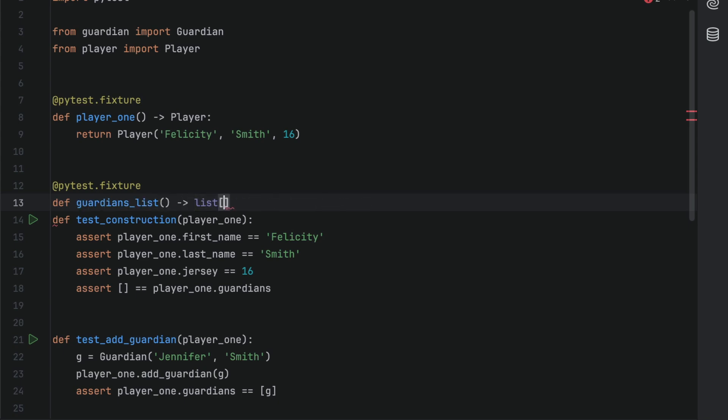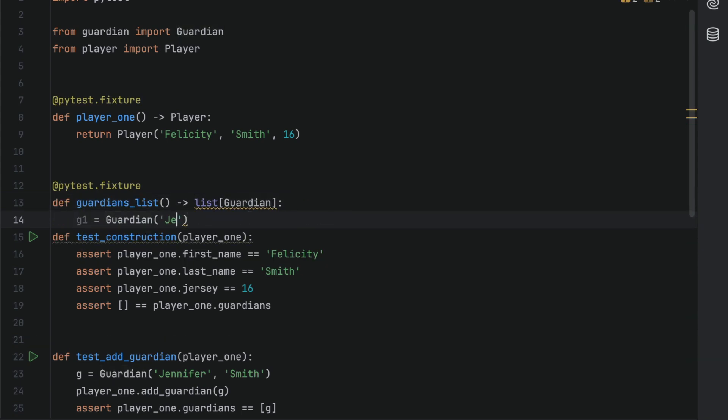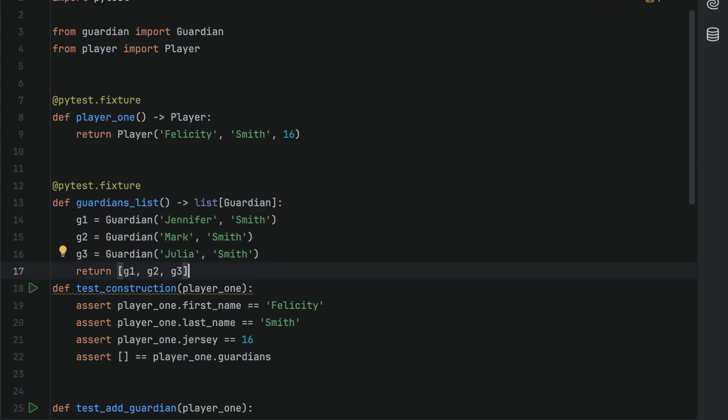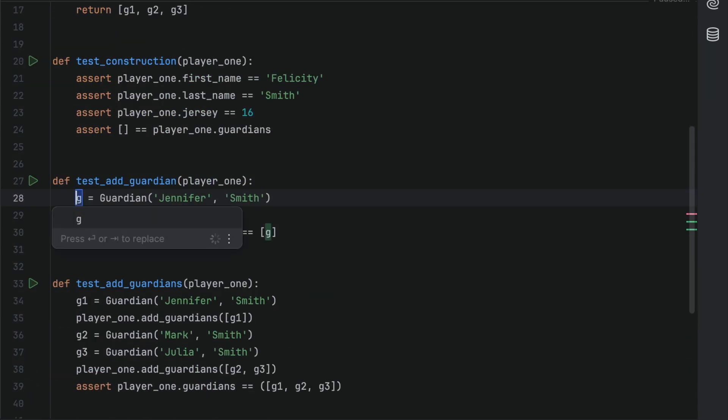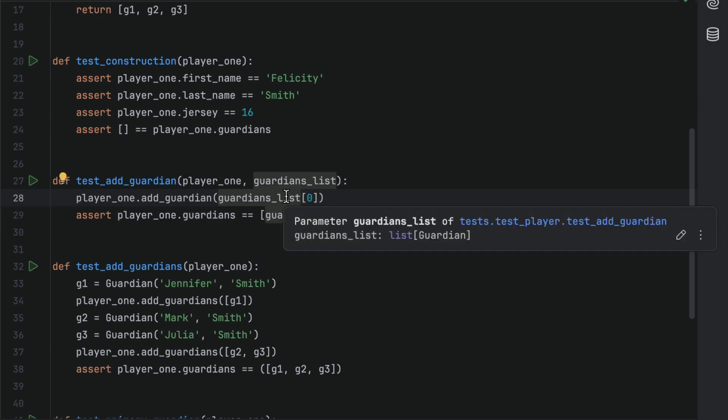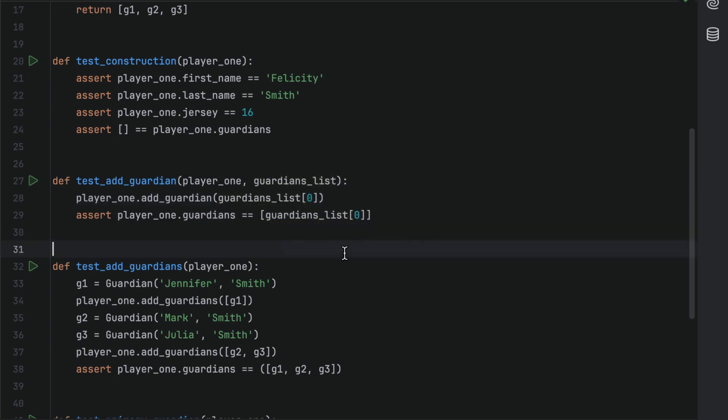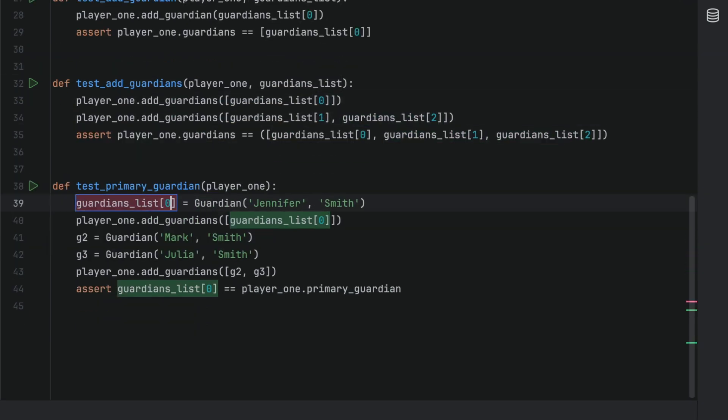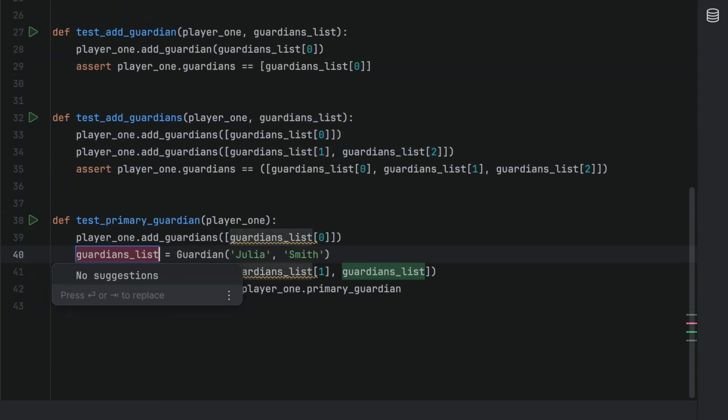Let's add a second fixture for Guardians, and then we can again refactor test_add_guardian, test_add_guardians, and test_primary_guardian in the same way as we did before.